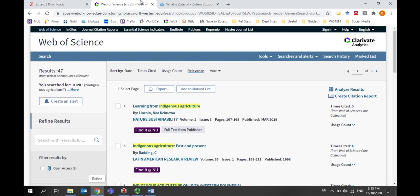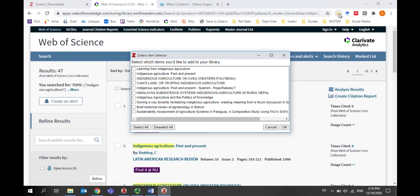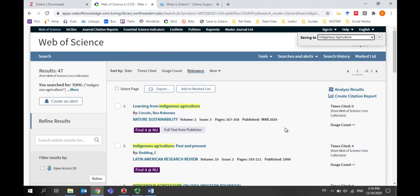I've already conducted a search for ditches agriculture. Using the browser connector, I can export some citations into my Zotero library. When I click on the browser connector, I can select the references I'd like to export. The references are then exported into my Zotero library.